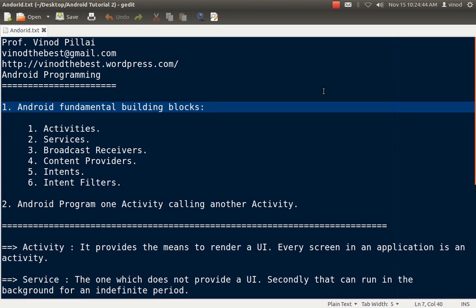Hello friends! Myself Professor Vinod Pillai. Welcome to Android programming session. In my previous video, I have shown you how to install Android and how to create a simple Hello World application in Android.